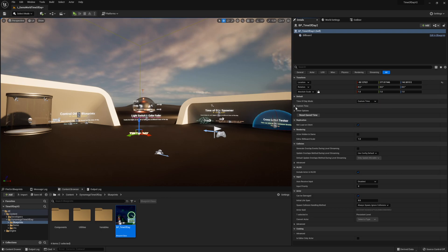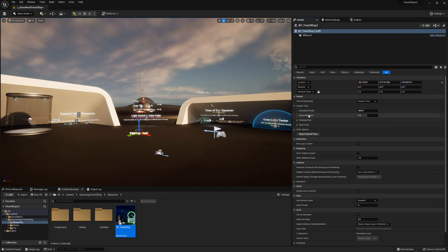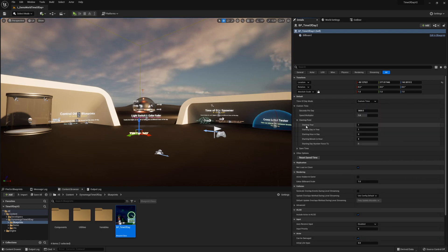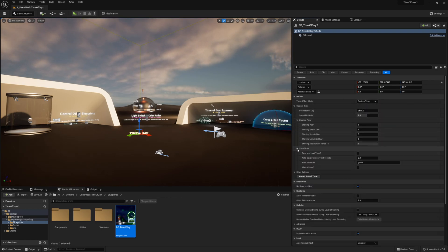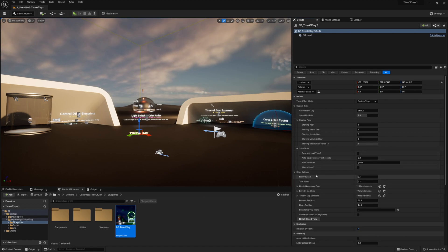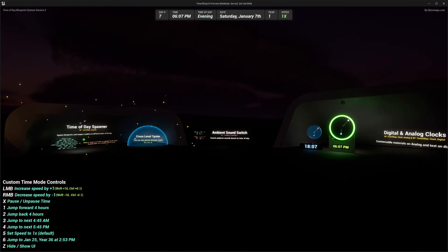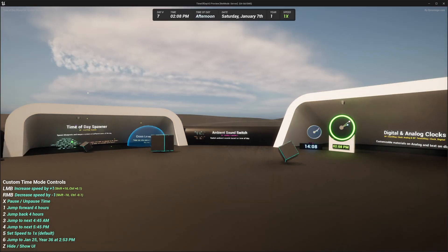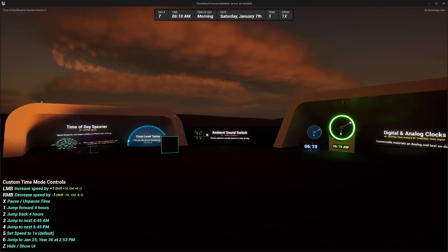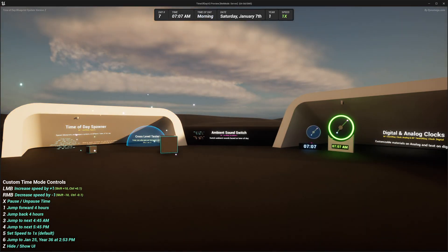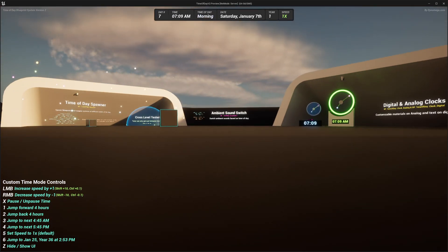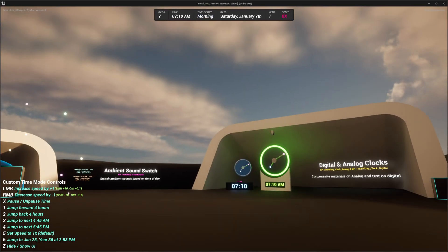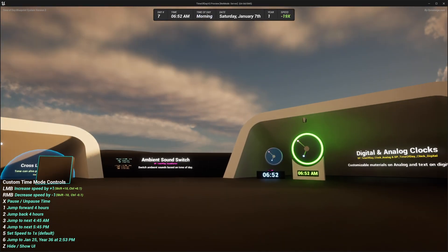You can sync it to real life time or create your own timeline using a number of different settings. You can set starting points and optionally save and load time automatically between play sessions. You can also easily jump forward and back through time. There's even a speed multiplier system that lets you ramp up, slow down, pause, and even go backwards in time.